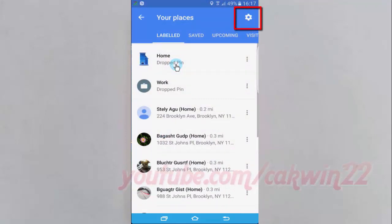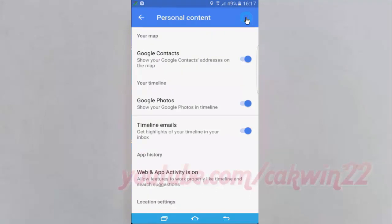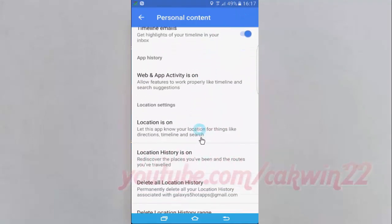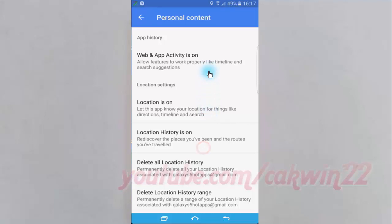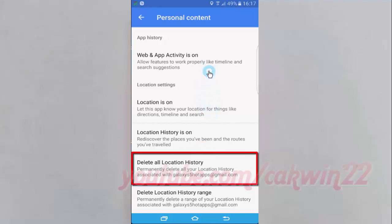Tap Settings icon. Scroll down. Tap Delete all location history.